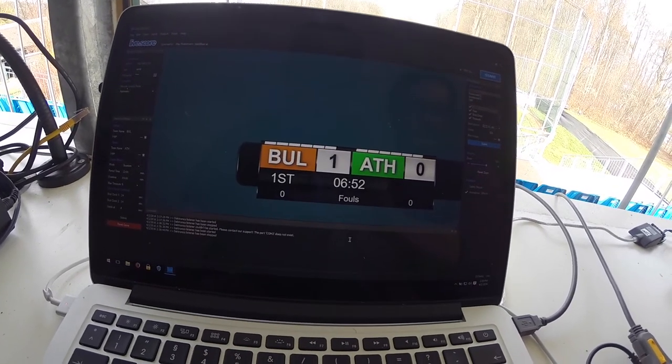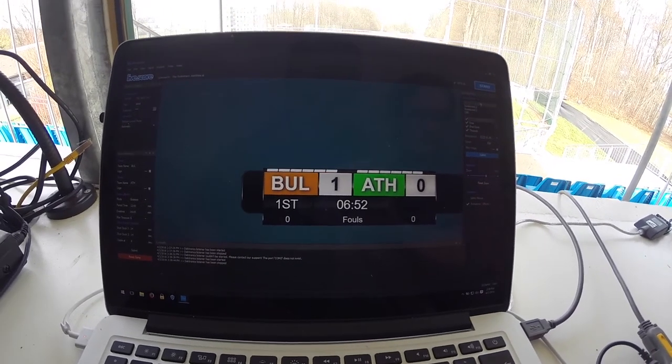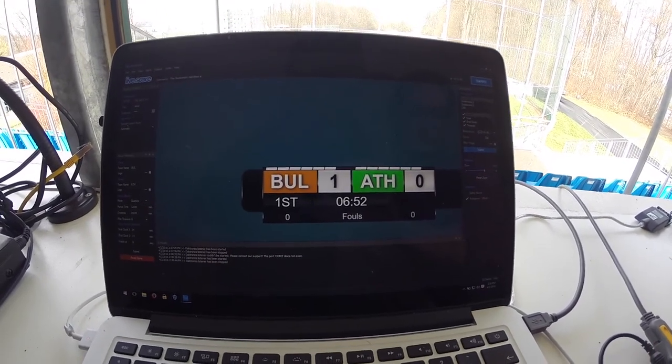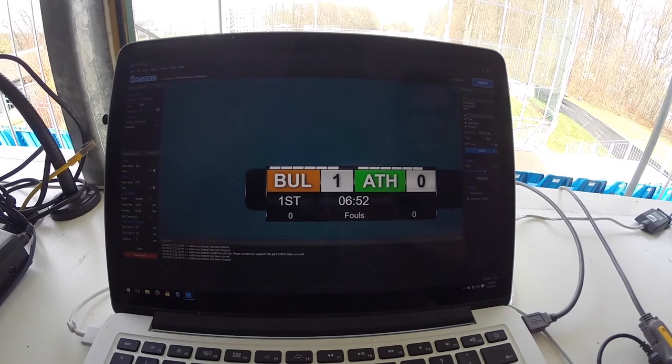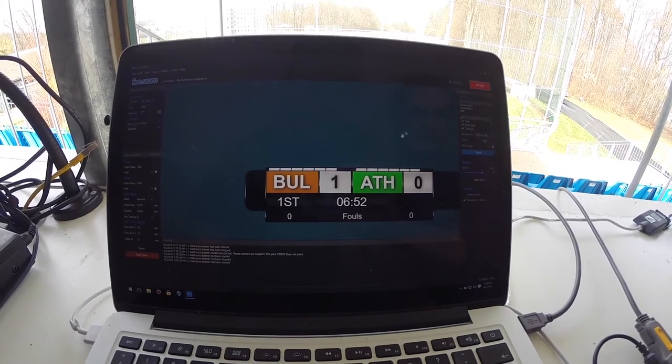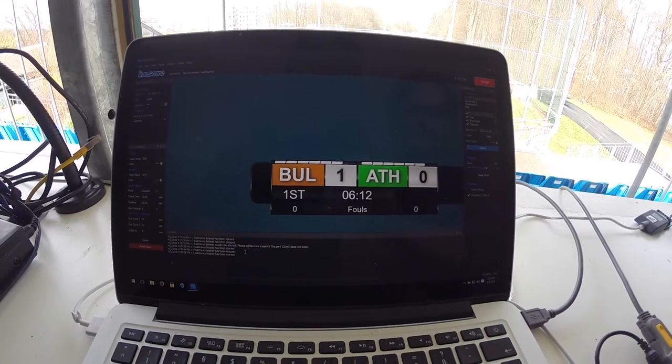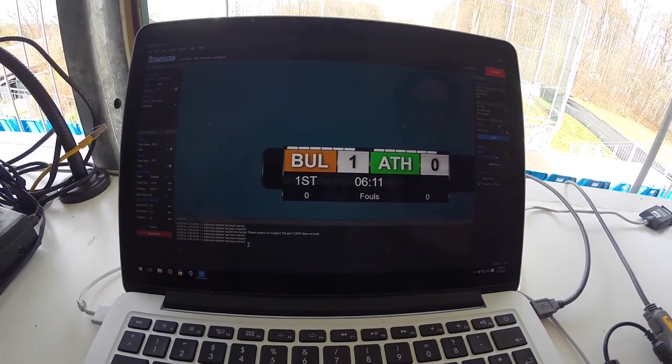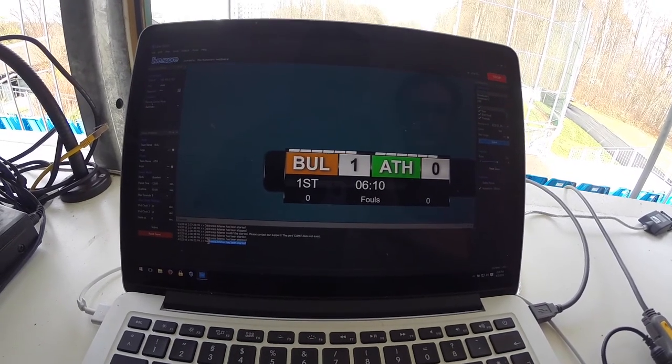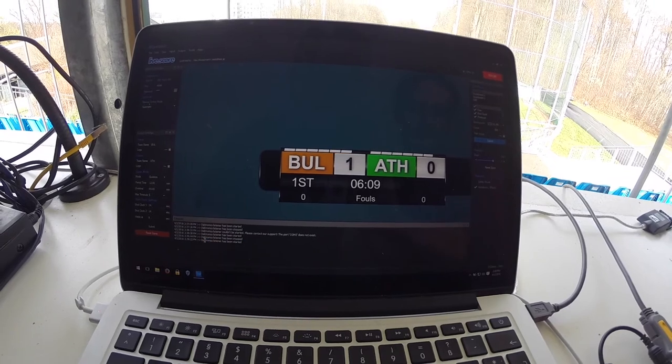Back in the main window we're going to start the engine by pressing the blue start button. You should now see that the Darktronics listener has been started.